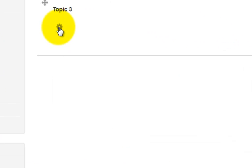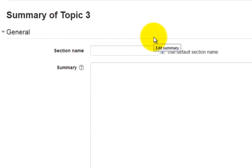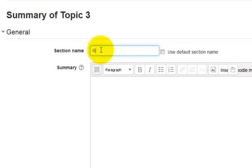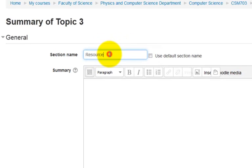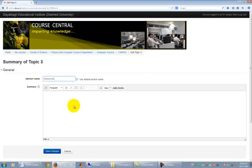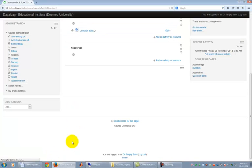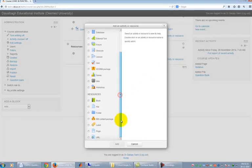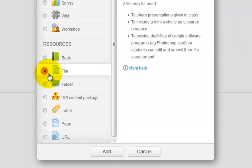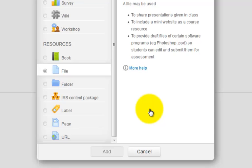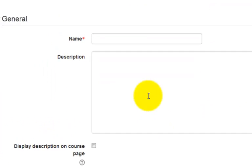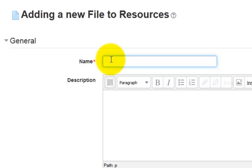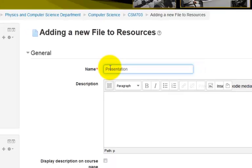Click on the Settings icon below Topic 3. Change the section name to Resources. Don't forget to uncheck Use default section name before you do it. Click on Save Changes. Click on Add an Activity or Resource link. Select File from the menu. Click Add. Put the name and description of the material you are uploading. Let's say Presentation.